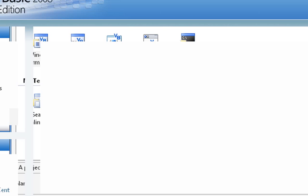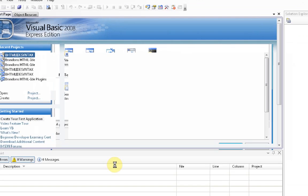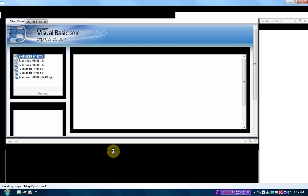Now, how this program works is, once it loads up, we'll give it some time here.